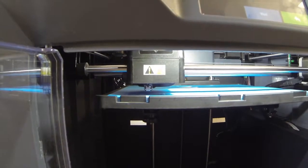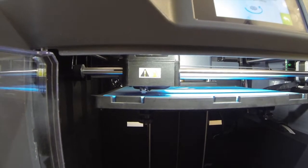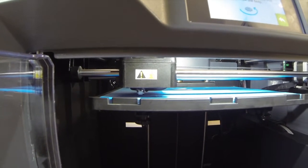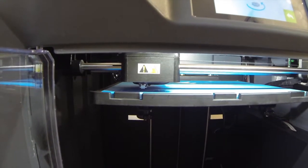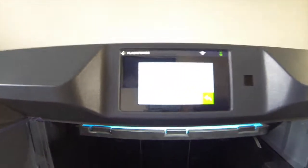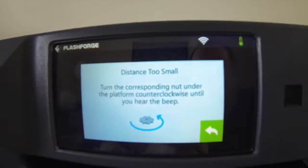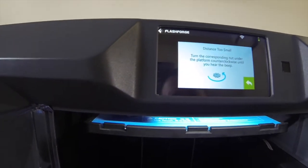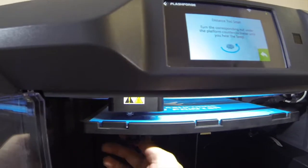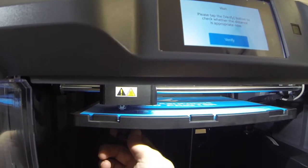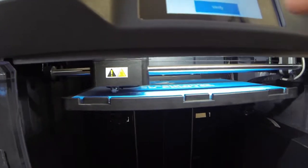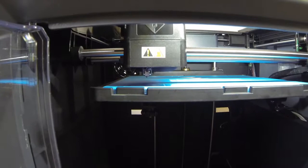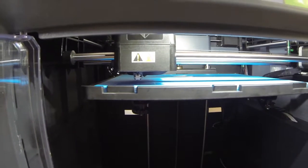Now, this is a procedure I have done many times on my FlashForge Finder. So, I am not in any way new to doing this. I've done it dozens and dozens of times. So, now the instructions say the distance is too small. Distance too small. Nut under the platform. Turn the nut under the platform counterclockwise until you hear it beep. So, I just touch it. I can't turn it.